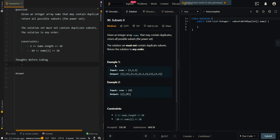In our first example, we have nums which is [1, 2, 2], so we're trying to generate all power sets, and each element inside the input array can only be used once.